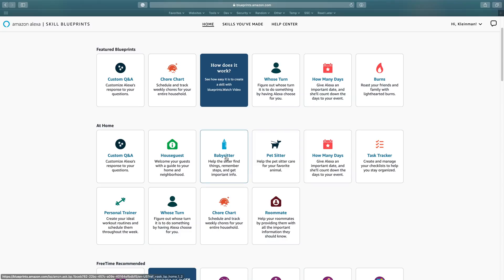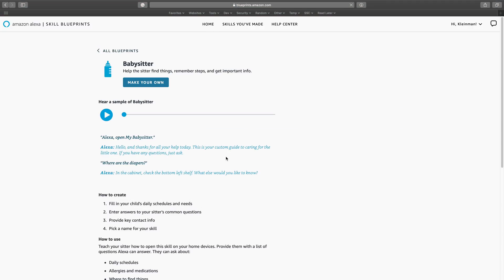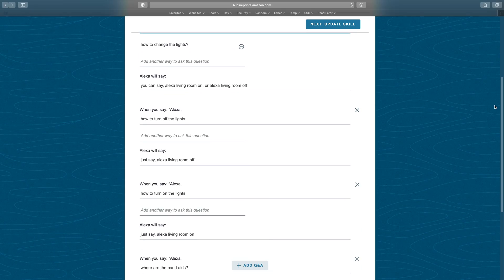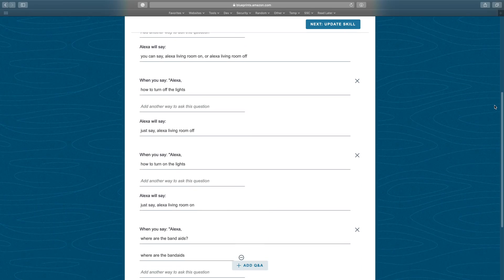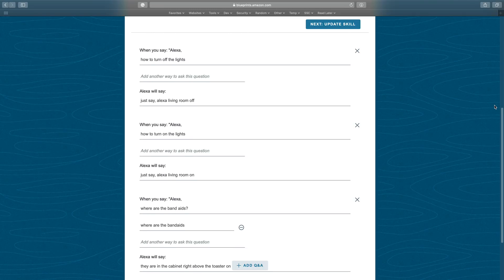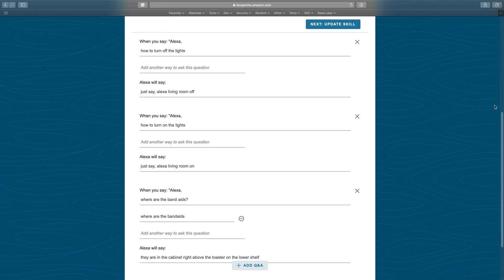There is a babysitter blueprint, but I don't like it as much as the Q&A. The reason why is you have to say open my babysitter before you can ask it any questions on where things are and this just isn't convenient. That's why I like the Q&A better because you can just ask it a question without needing to open the skill first.